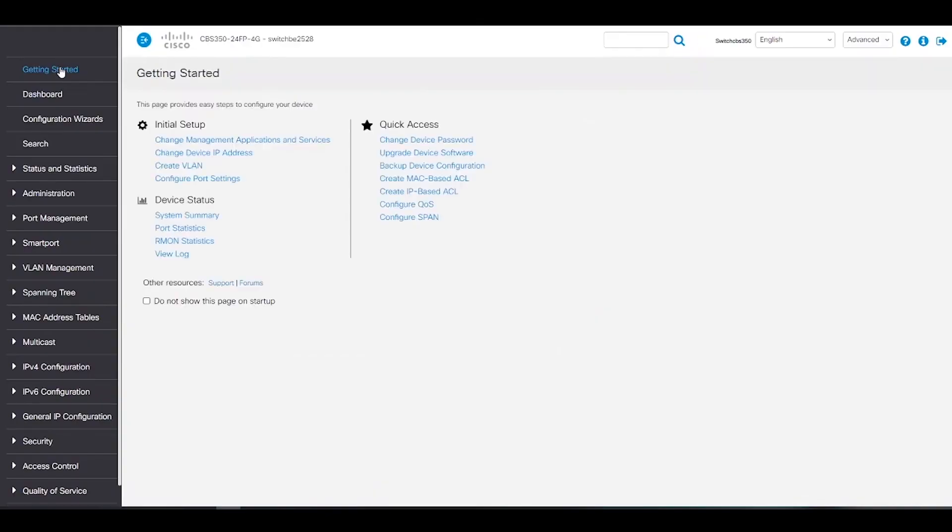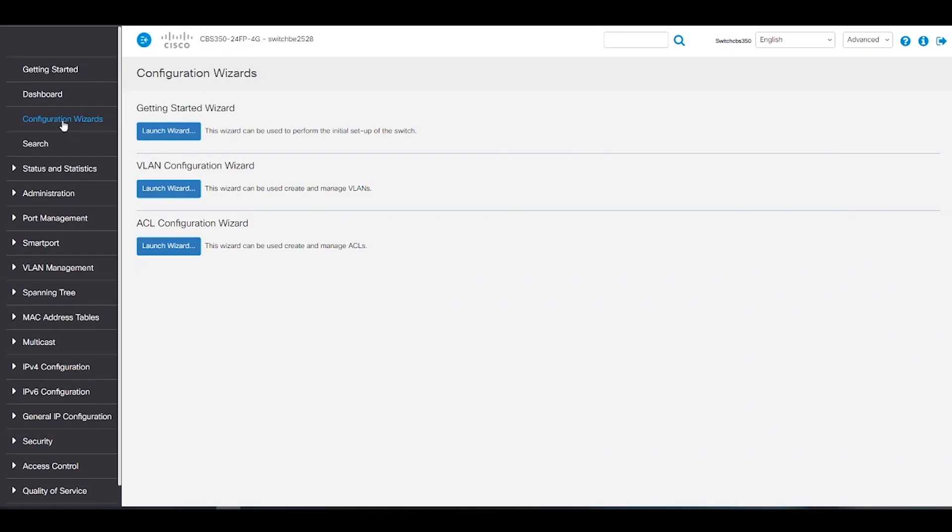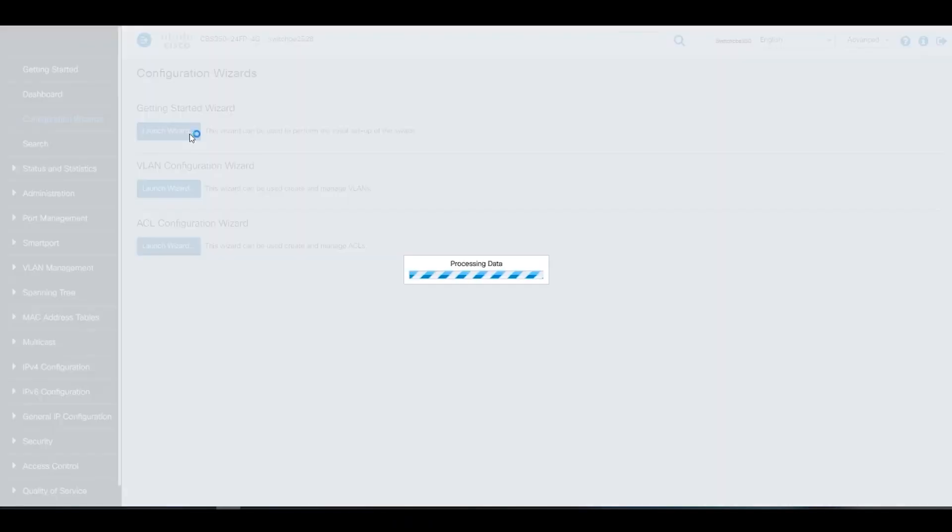Now let's go through the getting started section. This will guide us through how to install and manage our device. We can use the various links and follow the on-screen instructions to quickly configure our switch.